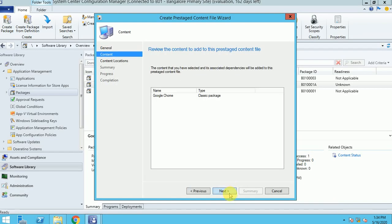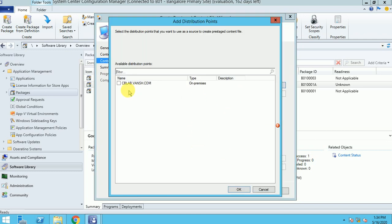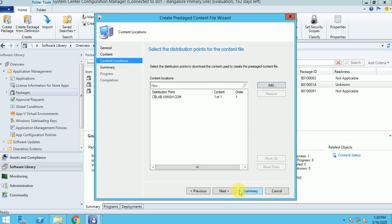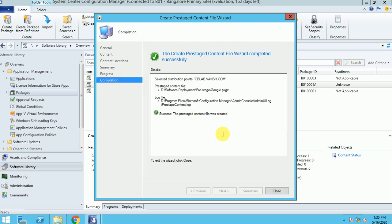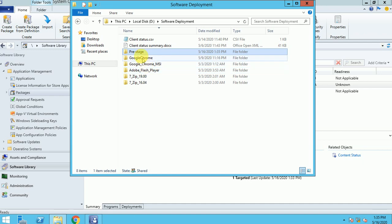You can give any name based on your standard and it's going to save in PKG X format. Now next, and it's asking for the content location. I have to give the same DP that I distributed to. If you have not distributed, you can do it without distribution also, but this package should be available in at least one DP. I'm giving my local DP distribution name here — guys, just remember this DP name is CBLab.once.com and it's not my Pre-Stage DP. So first I will publish this package from here as the content location.